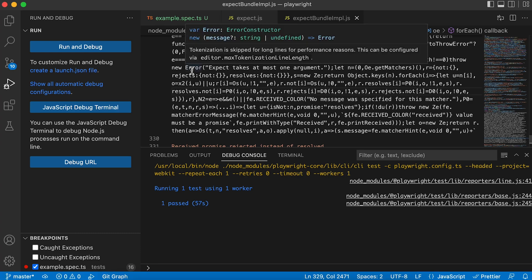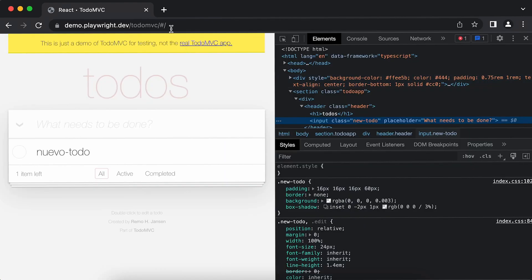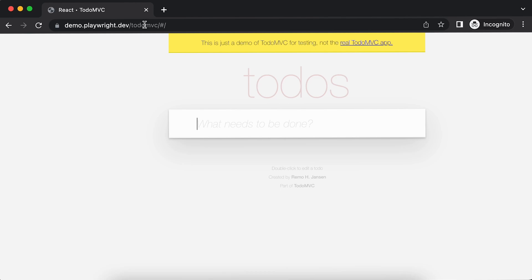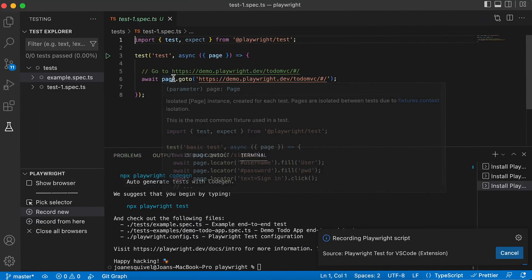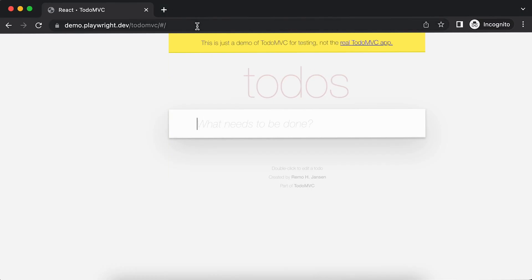Now I want to explain how you can use the recorder that is already built into this amazing VS Code extension. Let's click on 'Record New'. You're going to see it opens a new instance of Chromium, so I can start navigating the internet to any website. I have a website here — demo.playwright.dev/todomvc. I'm going to copy and paste that URL into my Chromium instance, which is recording every single step. If I open VS Code, you can see a new page.goto recorded — it is visiting the website I just entered.